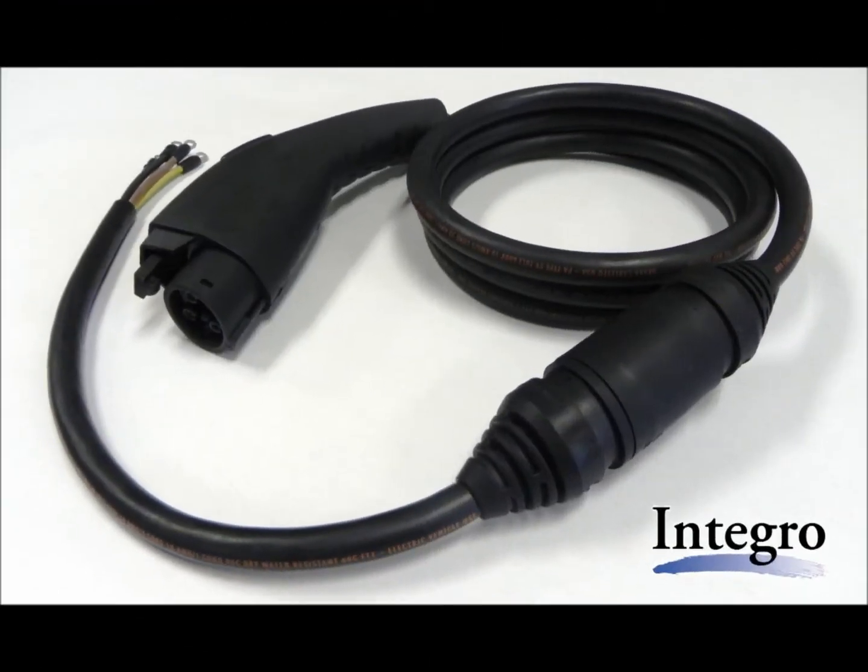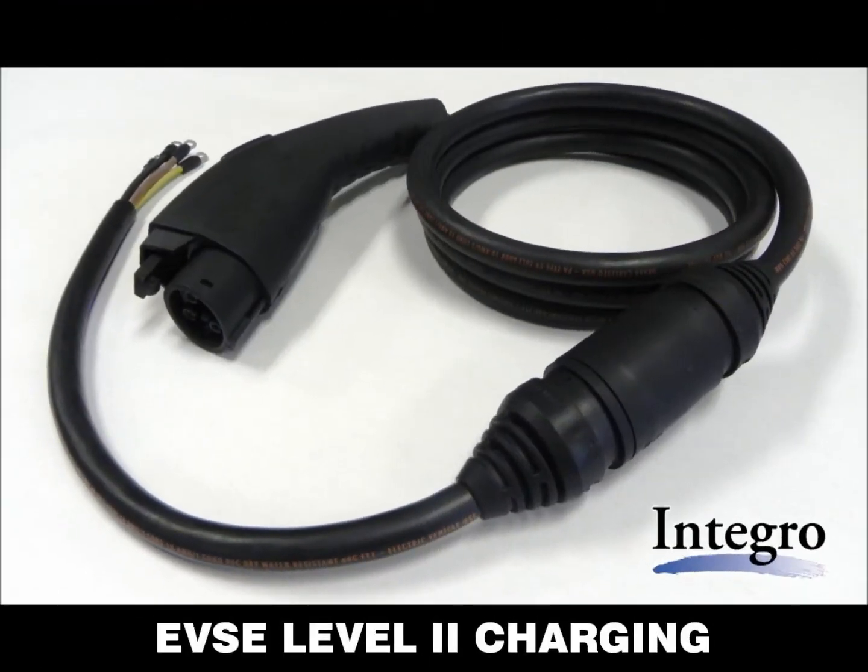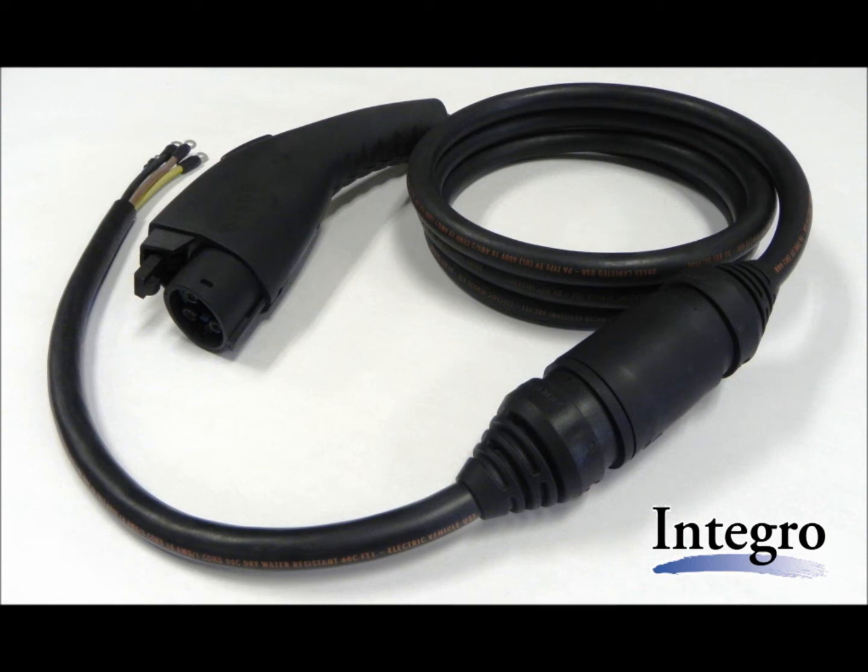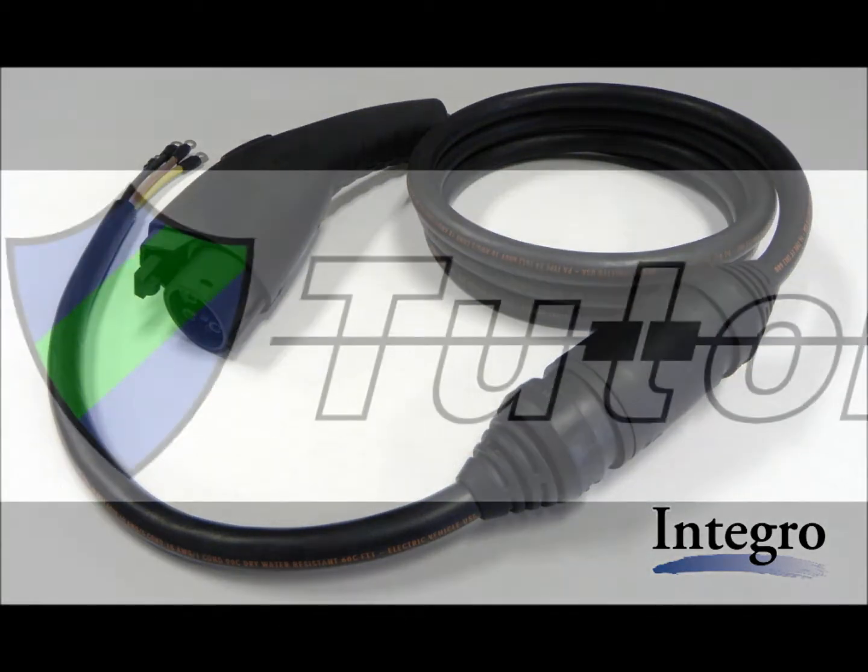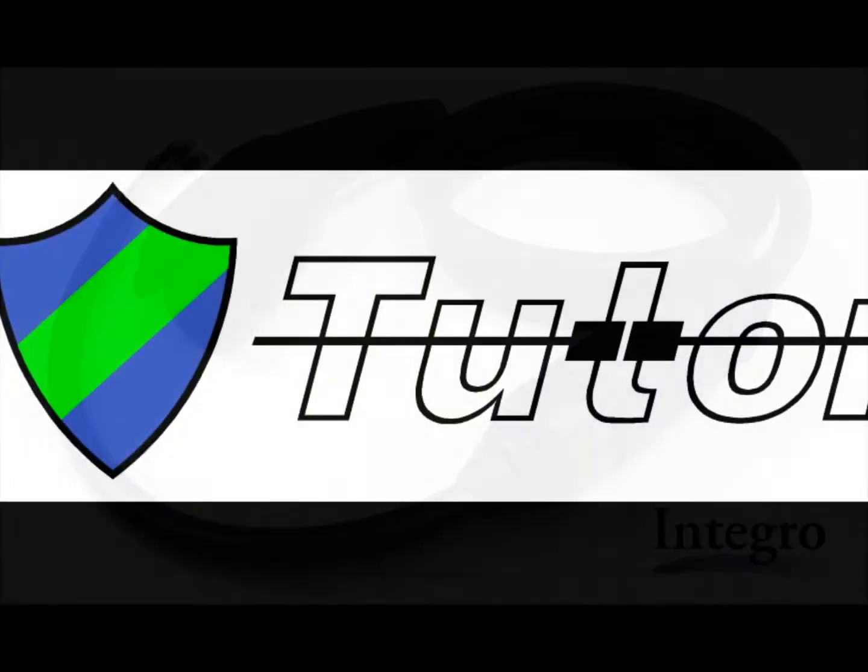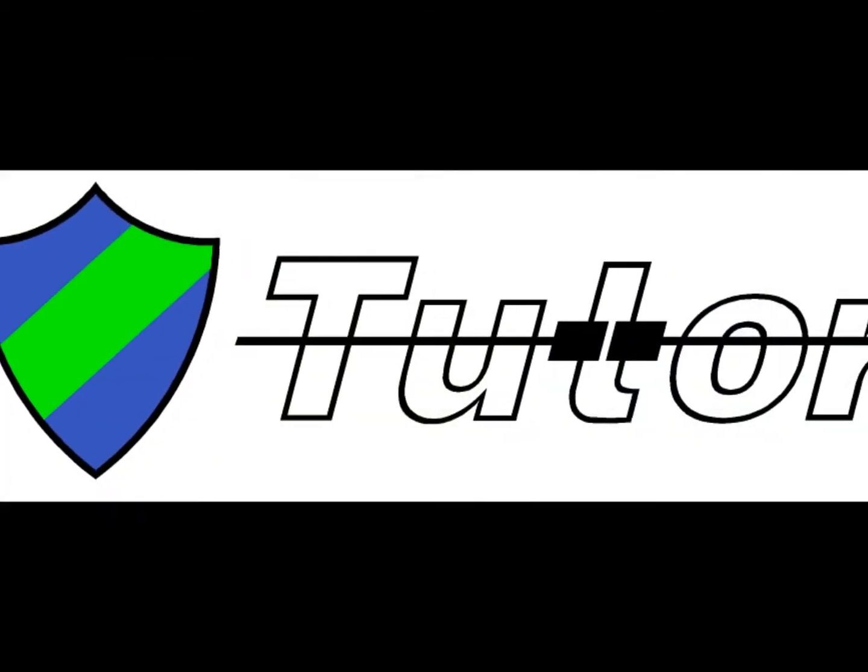Integro, an aerospace cable assembly manufacturer, is now launching its latest innovation for safe EV charging, the Tudor.